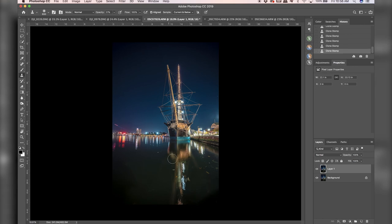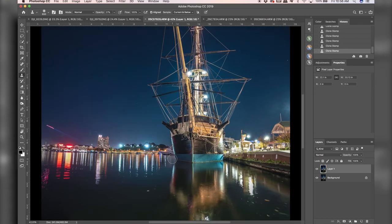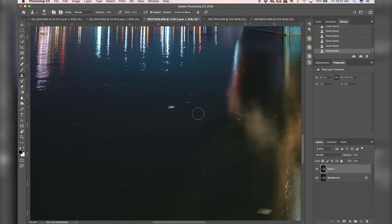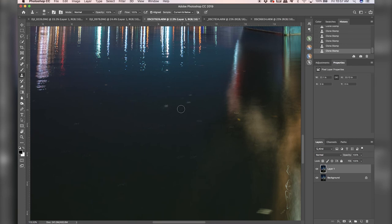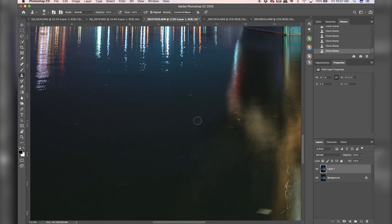So it does a really, really good job. If I want to just take little things out like this right here, whatever that may be from the reflections, just do option click, and then brush it out.